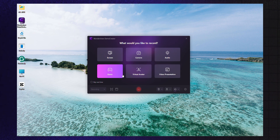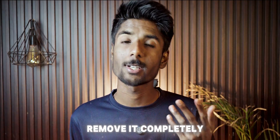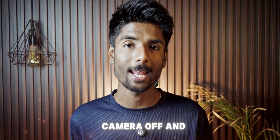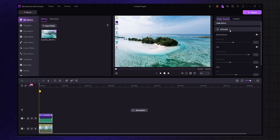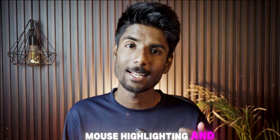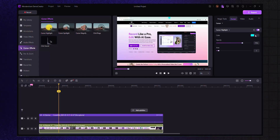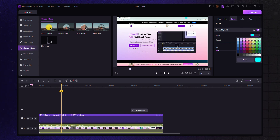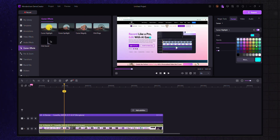Next is virtual avatar, and the final one is video presentation. So let's say you're recording a screen tutorial — you can overlay your webcam feed anywhere, resize it, or remove it completely. You can even switch angles mid-way or turn your camera off and keep the audio going. There's also an AI-powered noise removal feature so your voice stays clean even if your fan is on. And mouse highlighting and click effects come built in — if you've ever made tutorials or walkthroughs, you know how important those are for guiding attention.